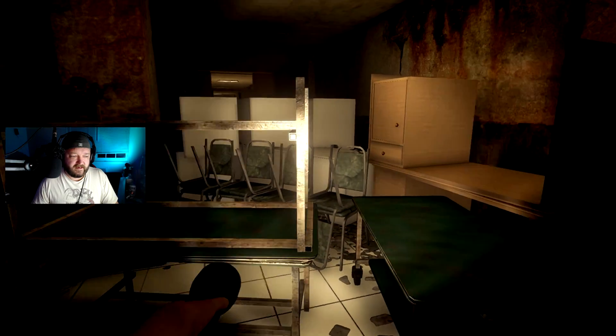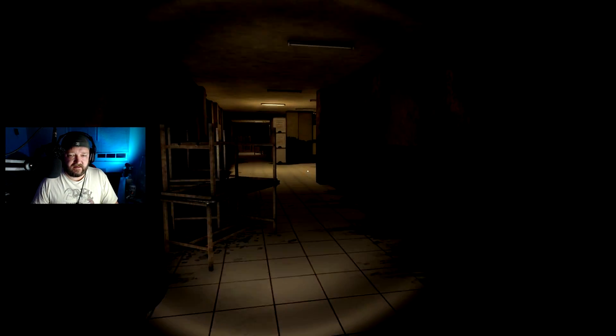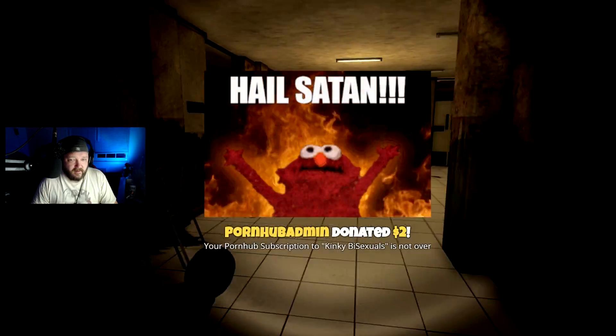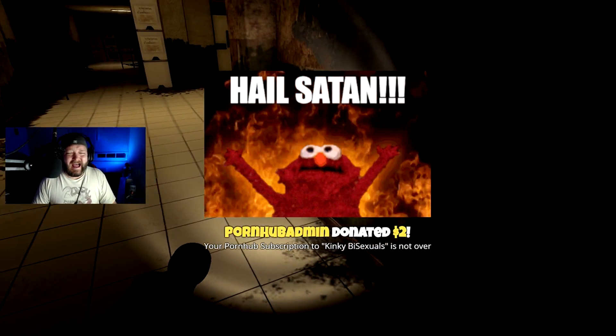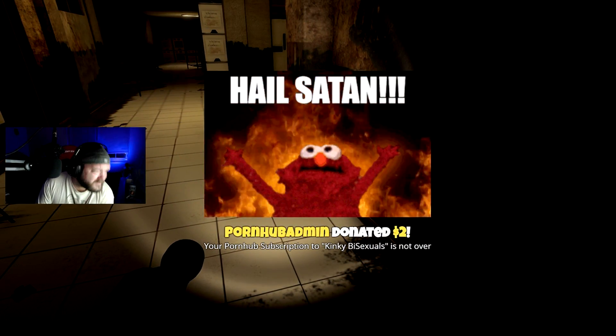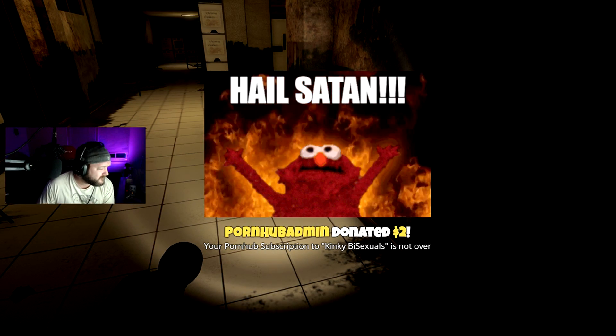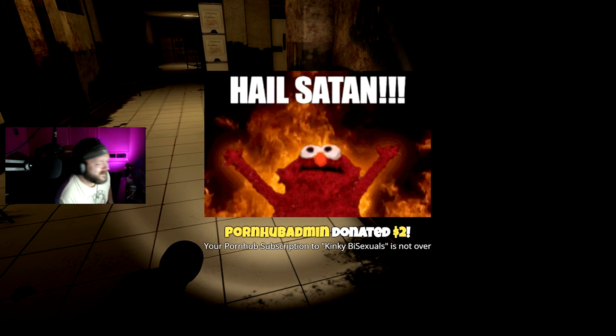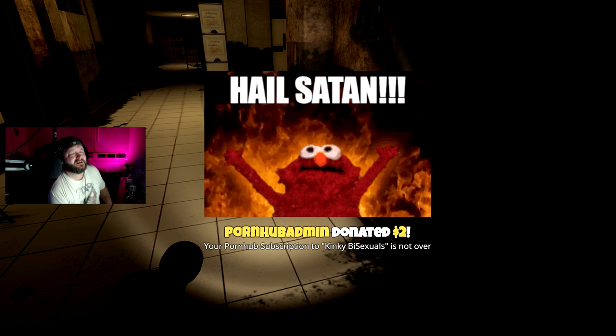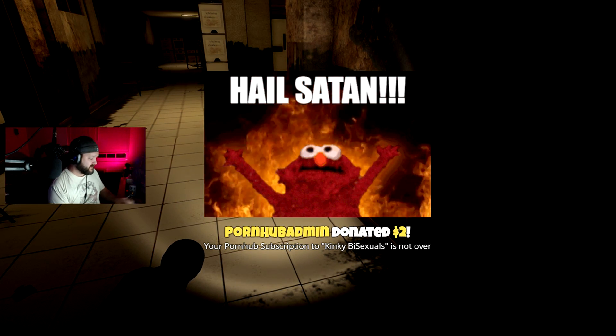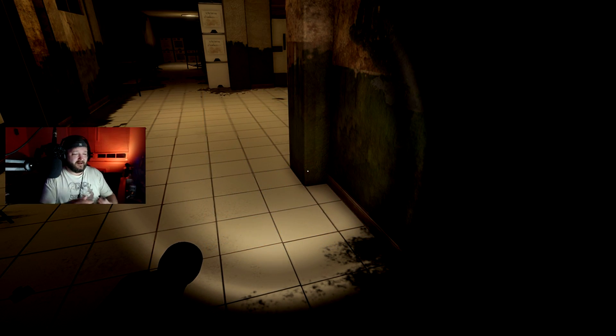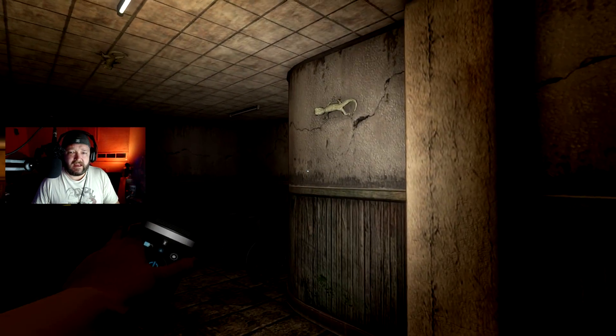Last one was where the nurse was last. Damn you, subscription to kinky bisexual. Thanks for that notification, but I totally just stubbed my toe because of you. Damn it.